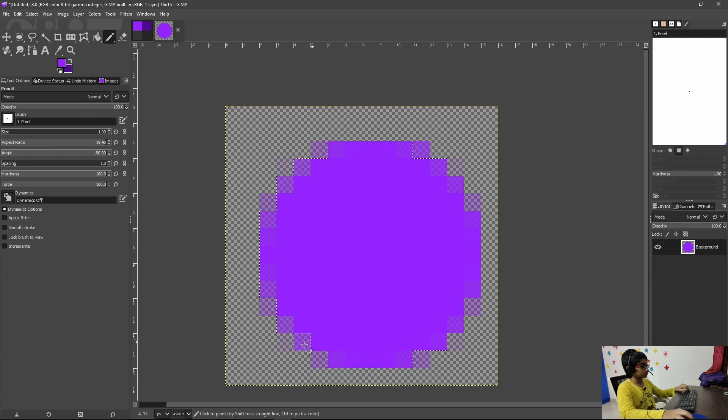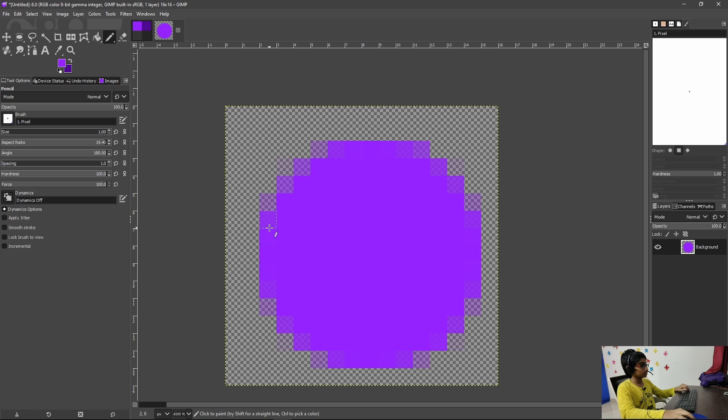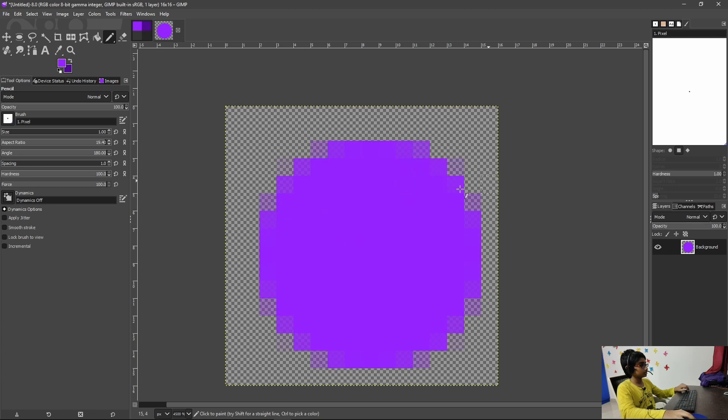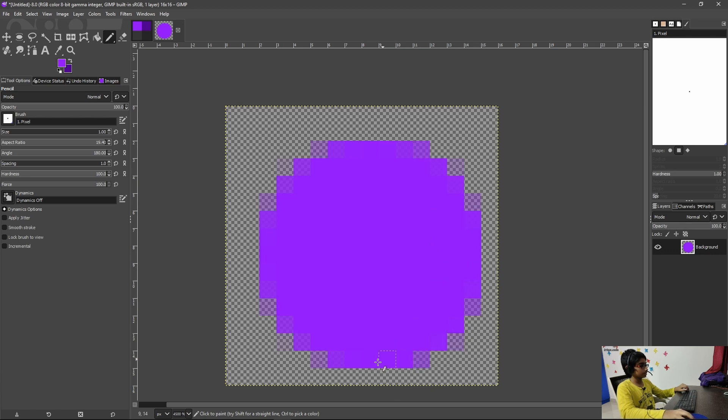So let me just go ahead and fill this in. Okay there we go, this part and almost done, and there we go we're done. Let's just go ahead and do that just to make sure that everything is filled.